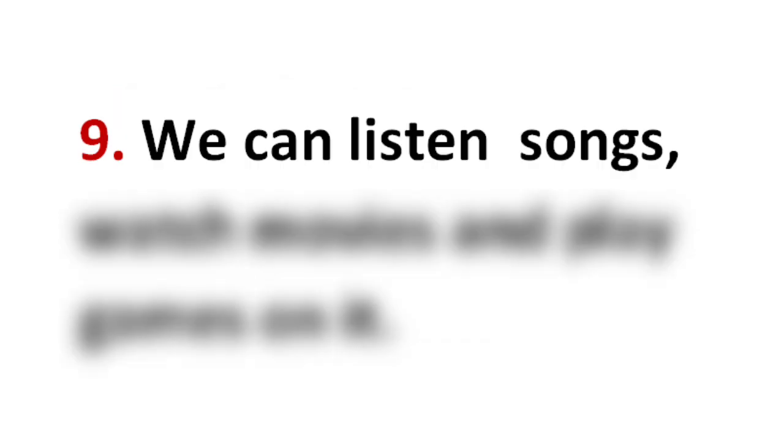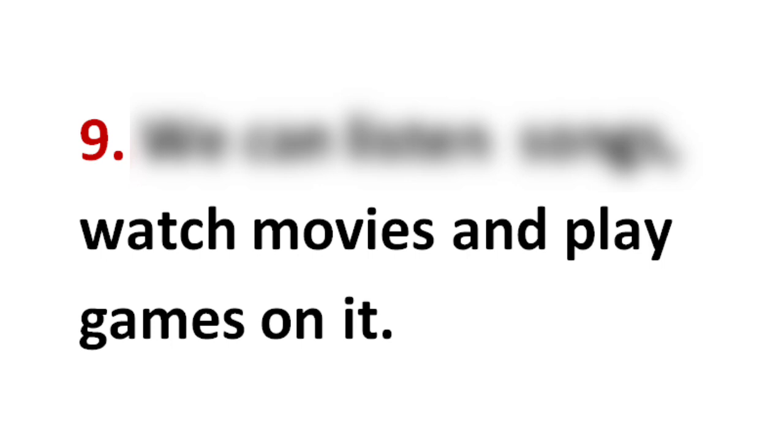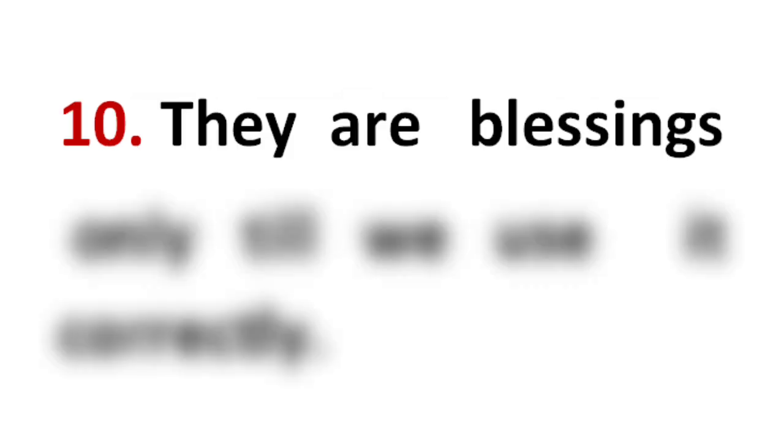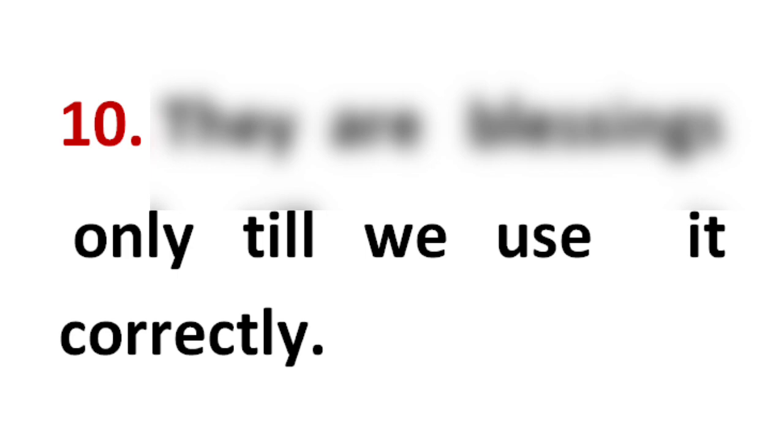We can listen songs, watch movies and play games on it. They are blessings only till we use it correctly.